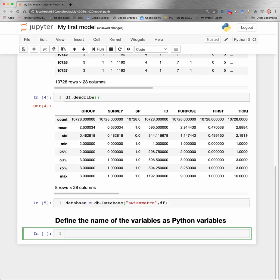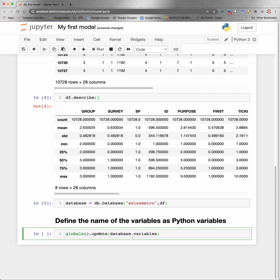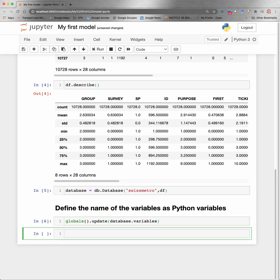Now it will be convenient to use the names of the variables in the data file directly as Python variables. In order to be able to do so, we need to provide a specific statement. Basically, we update the list of global variables available from Python. And we extend this by the list of variables which are in the database.